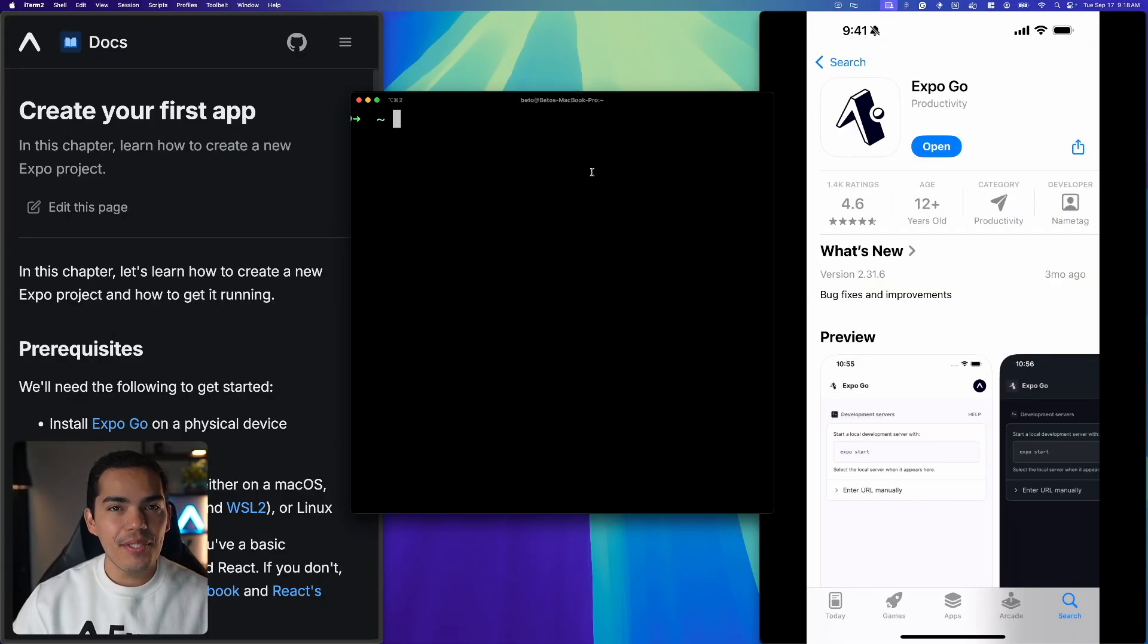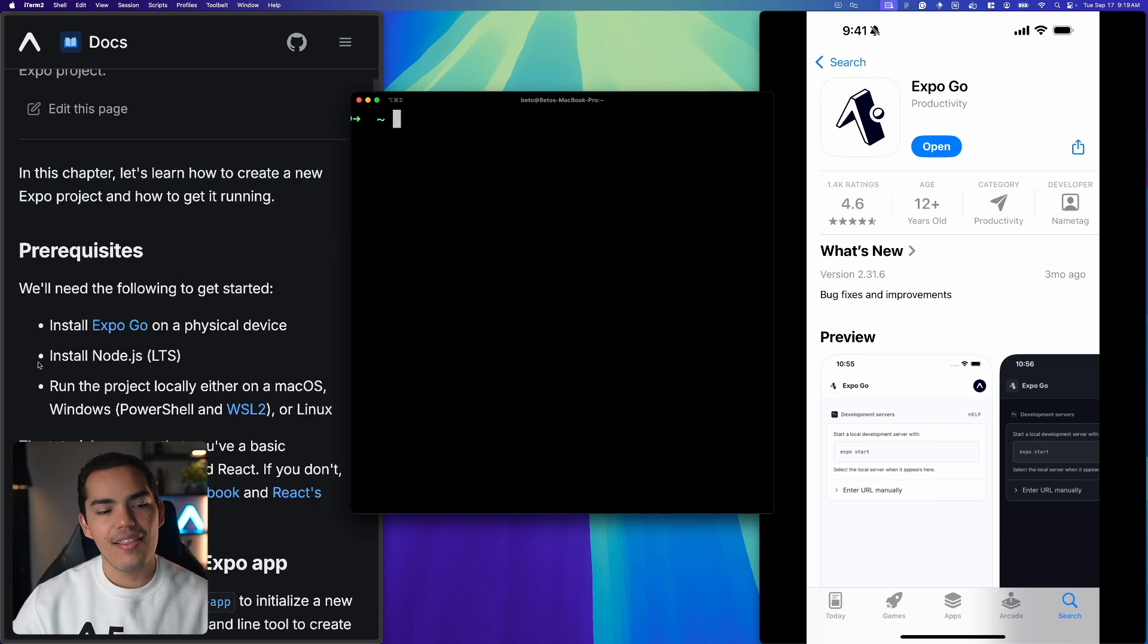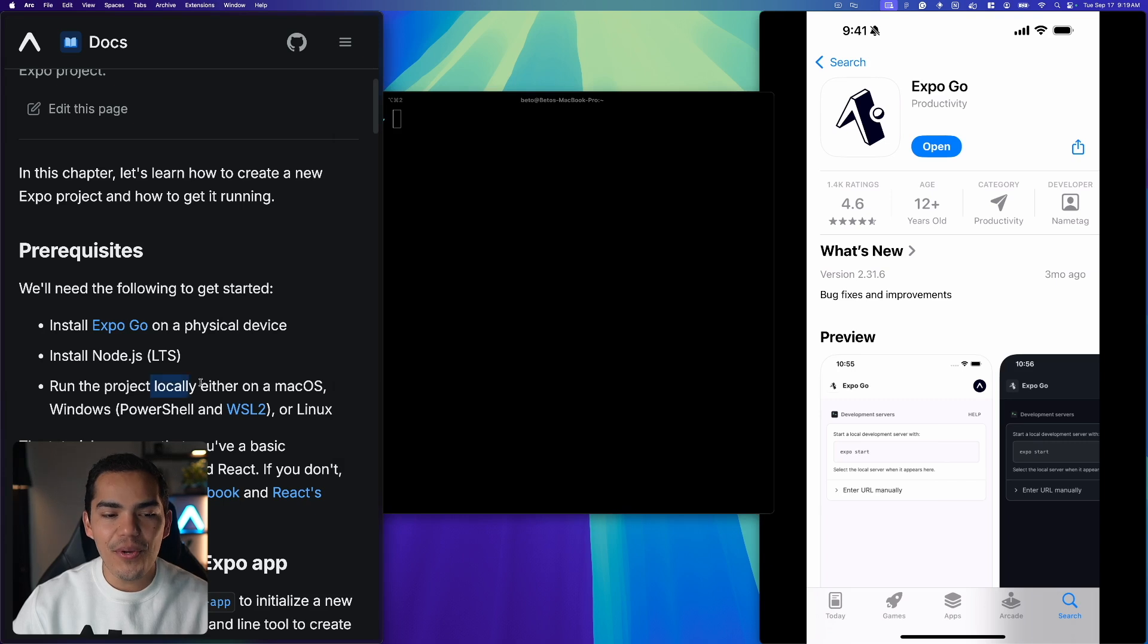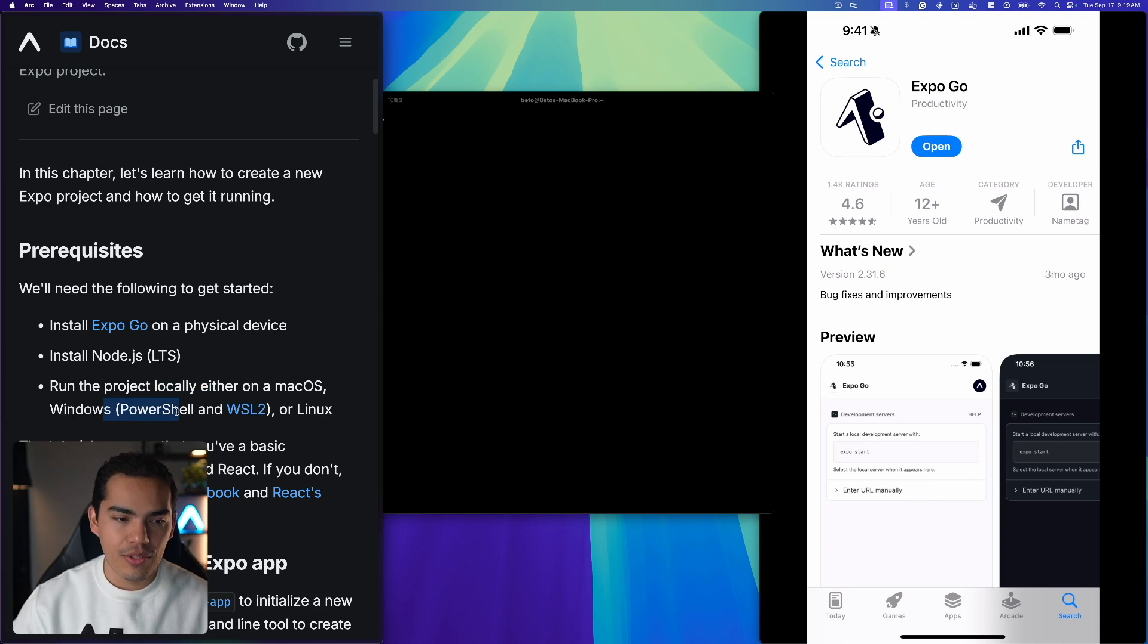Alright guys, so in this chapter we'll learn how to create an Expo project and how to get it running. We only need three things. The first thing is a computer, either a Mac - I'll be using a Mac - or a Windows machine or Linux.